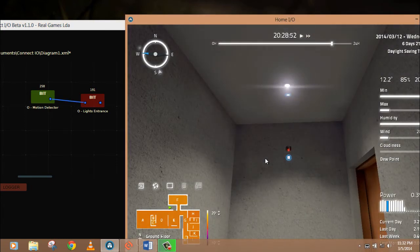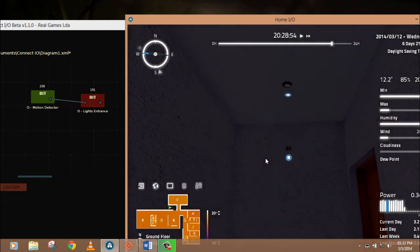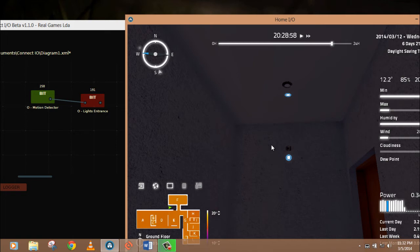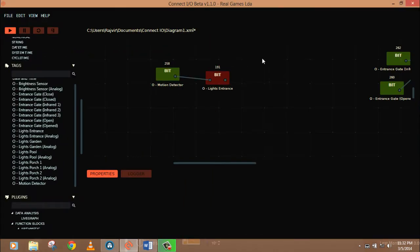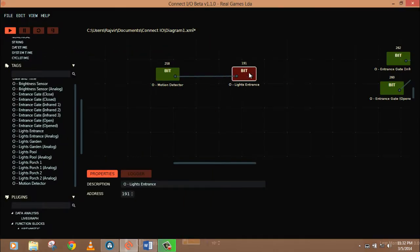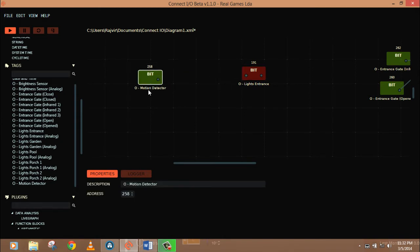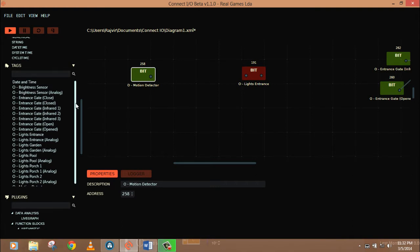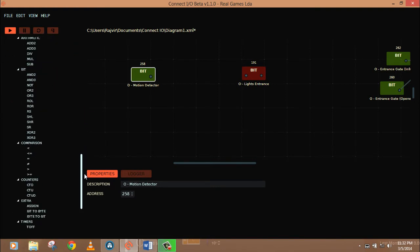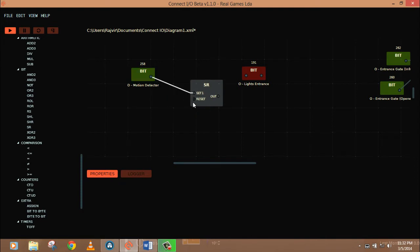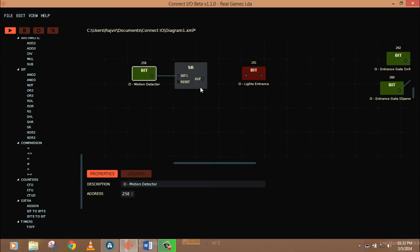But sometimes, if you want to actuate this light for longer time, let's say 10 seconds, what can you do? In that case, you have to apply few logics here. So let's see what we can do. For 10 seconds, first delete this line and take set and reset function, just like before. So for that I'll take this block. I'm going to put set here for the motion detector. It will set this block and this will set the light.